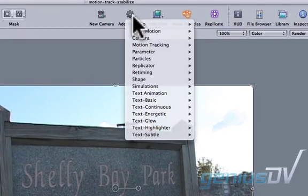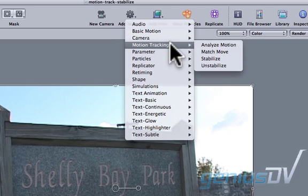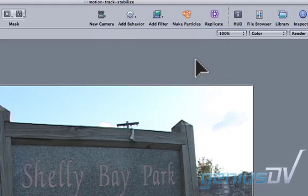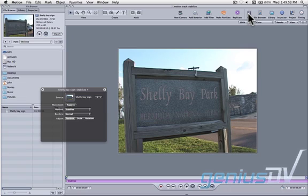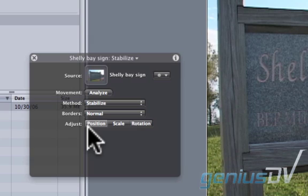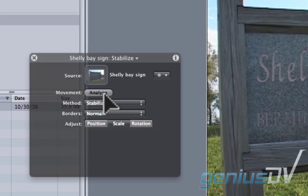Navigate to the Add Behavior button and choose Motion Tracking Stabilize. Then click on the HUD button to bring up the heads-up display for the stabilized behavior. Activate the Position and Rotation buttons within the HUD, then press the Analyze button.